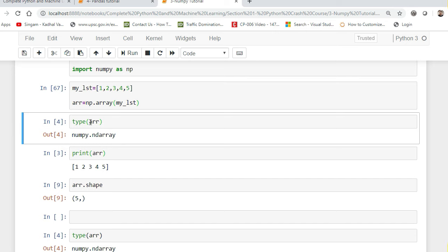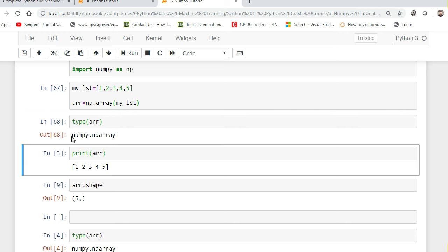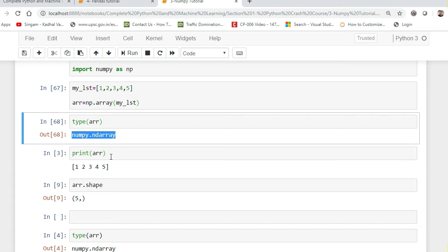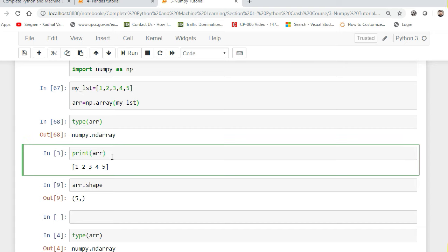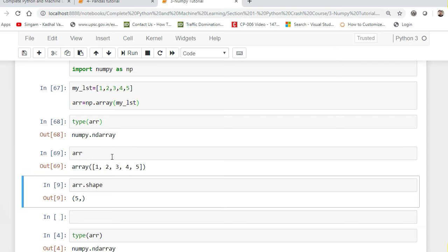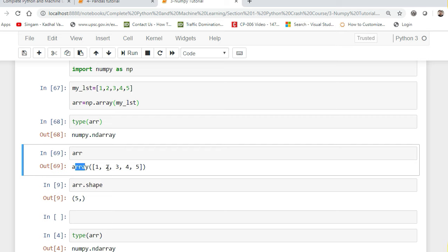I can use the type() function to check the data type. If I execute this, you can see we are getting numpy.ndarray. Let me print this array — you can see it is a one-dimensional array. Why is it one-dimensional? When displayed in the output console, you can see one opening bracket and one closing bracket, which means it is one-dimensional.